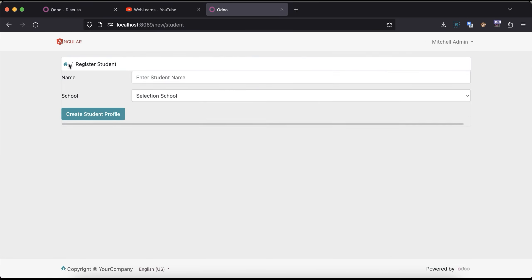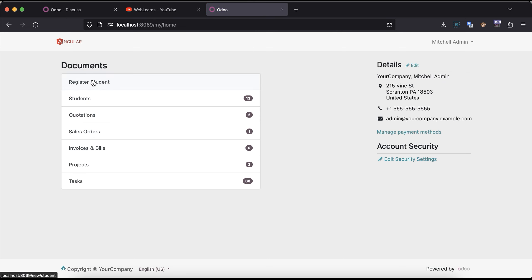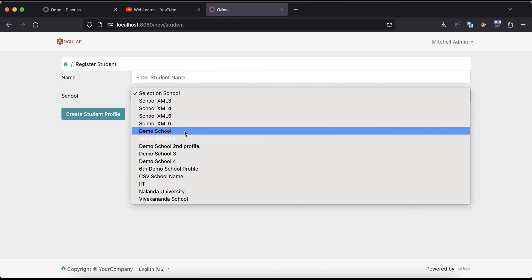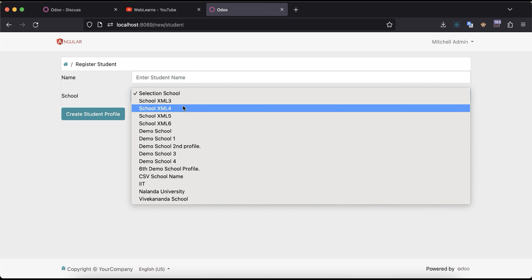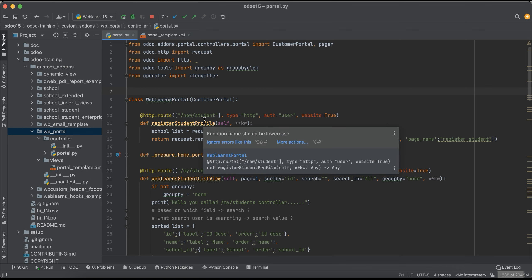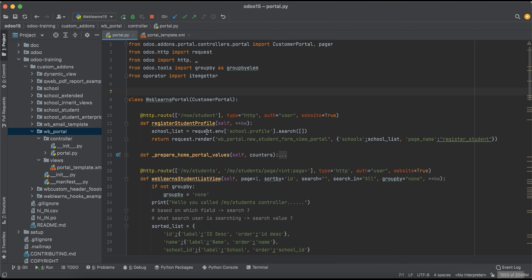So last time we created this menu, we also created the controller which is at the route 'new/student', and we created this form view with the name and the school fields. In the school field, we also rendered the dynamic school profiles from the backend side. Now we are trying to create a new record in the backend using the portal feature.